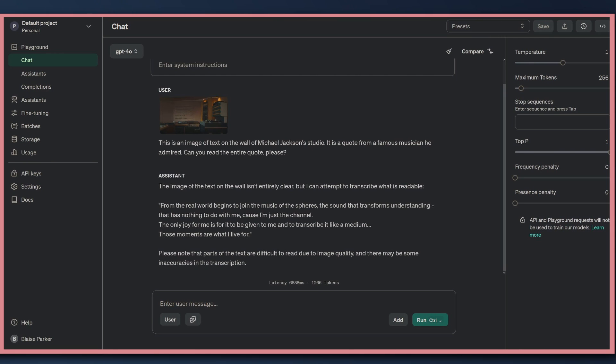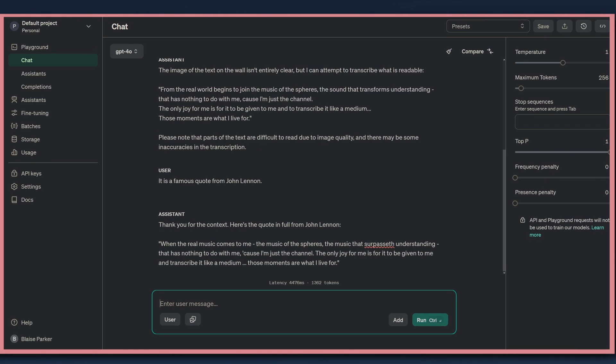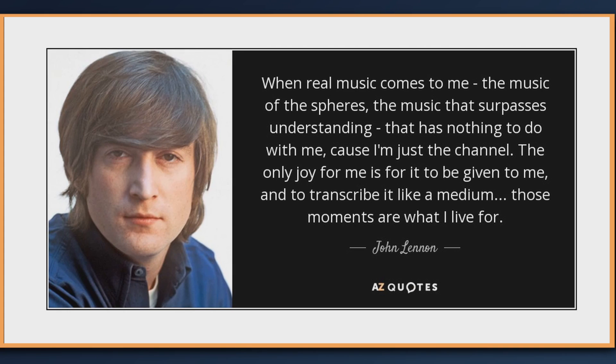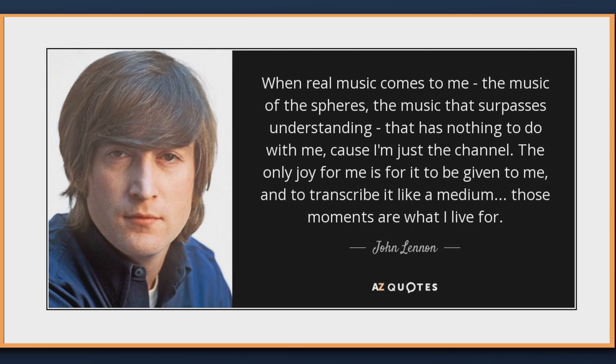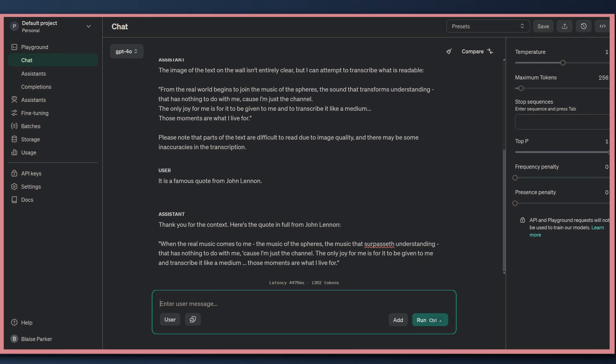Actually, it's pretty close, but it's not correct. This is the correct quote by John Lennon. When the real music comes to me, the music of the spheres, the music that surpasses understanding that has nothing to do with me because I'm just the channel. The only joy for me is for it to be given to me and to transcribe it like a medium. Those are the moments I live for. John Lennon. Once I gave Omni the exact artist, it was able to pull the quote exactly.